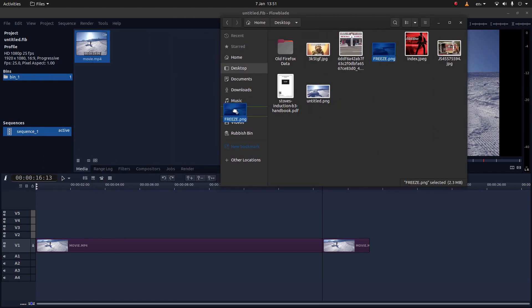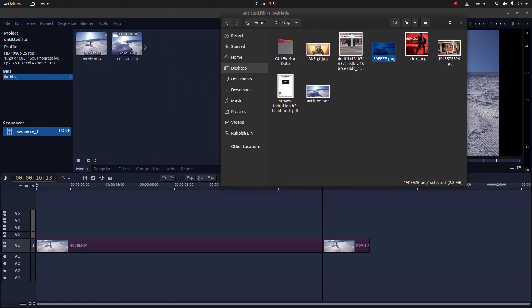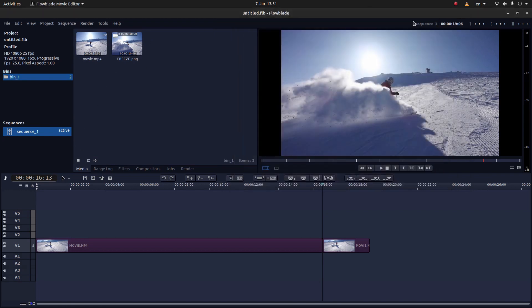Just drag your image into the media box. Close this down. And drag your image into the timeline.